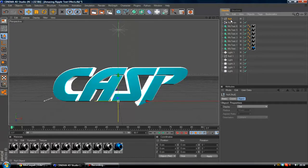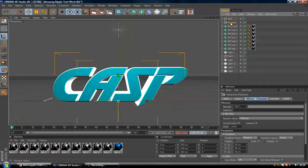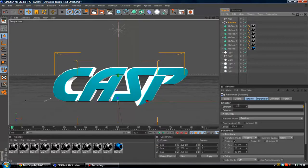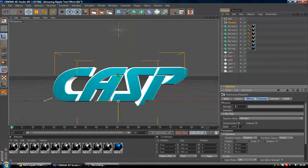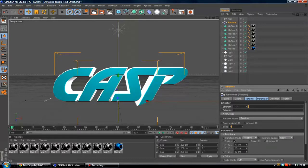You want to go to the random effector, go to the strength of it and probably change it to about 1% just for now. After that you want to change the seed, which is here, to 0. If yours is already at 0, then that's fine.